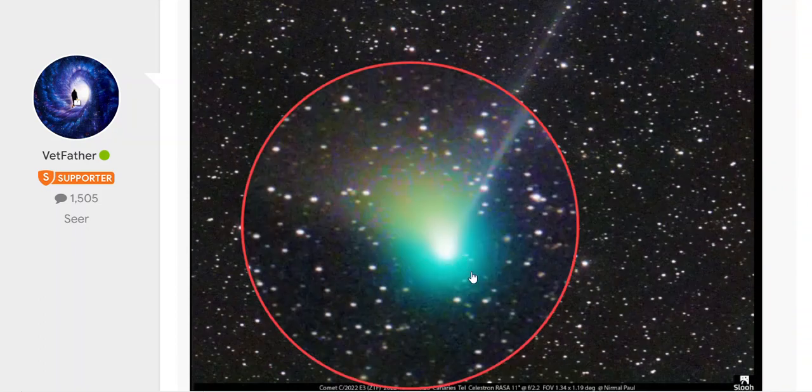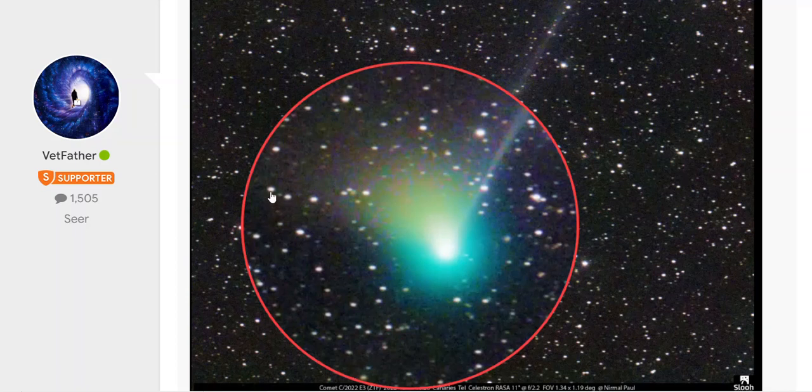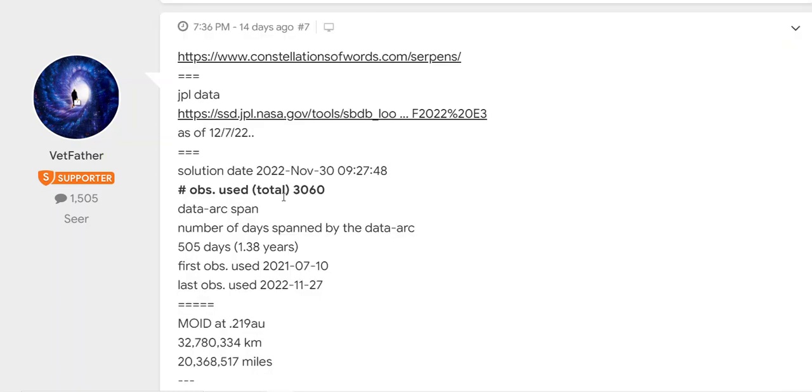If you look closely right here where the tail should be - should be two tails as it travels - you can see just barely distortion on this side getting brighter. As I reported, it had 3,060 observations, solution date November 30th.